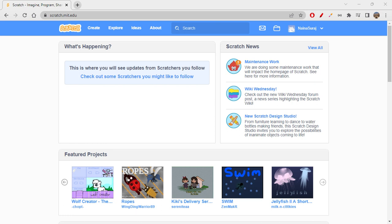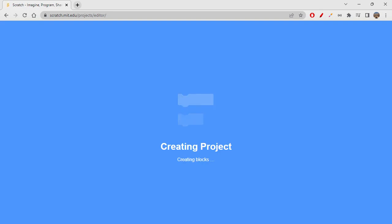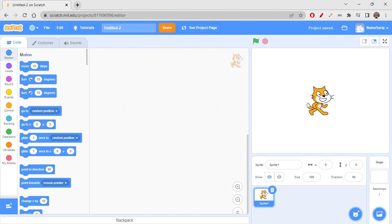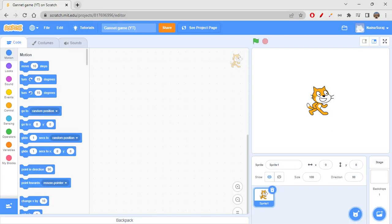Hi folks, how are you all doing today? Today we're going to create a game which is something really interesting. I'm very excited for this game because it's so cool — your sprite can grab something and become bigger. It behaves like a growth game. Let's see how to create it — let's get backdrops and sprites without any delay.